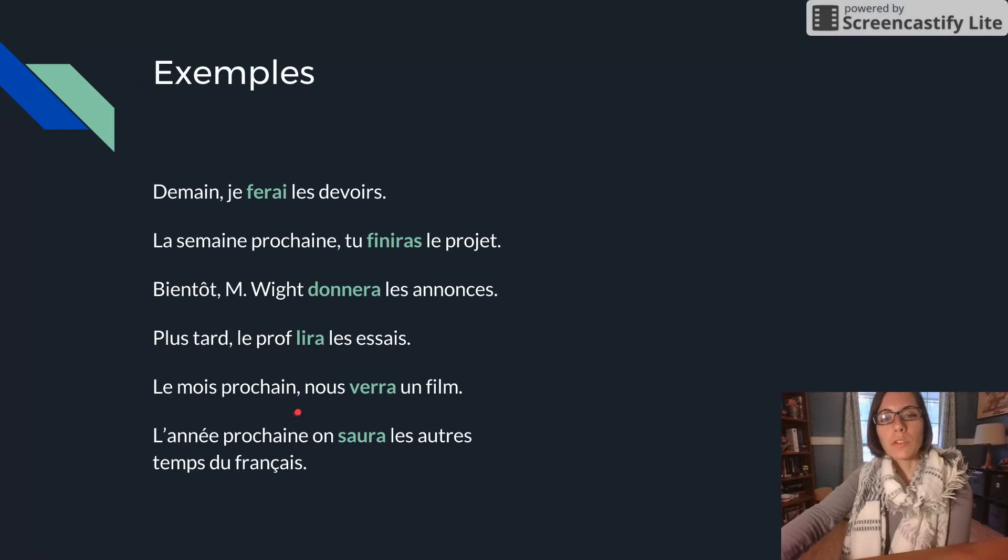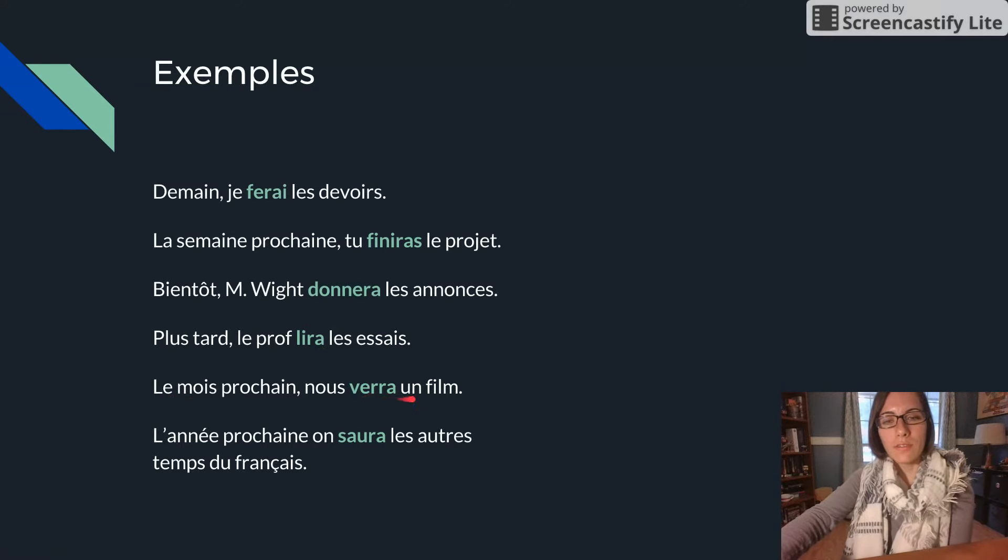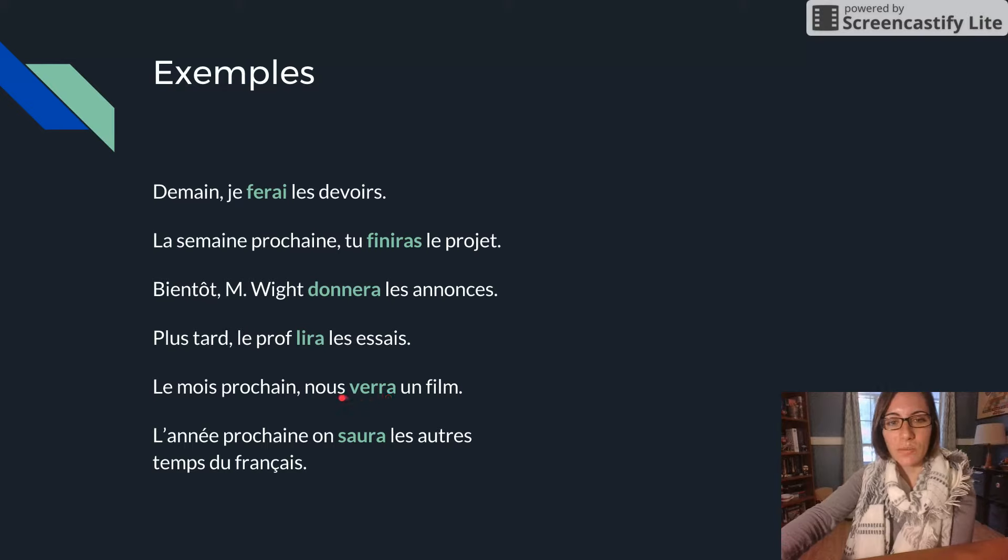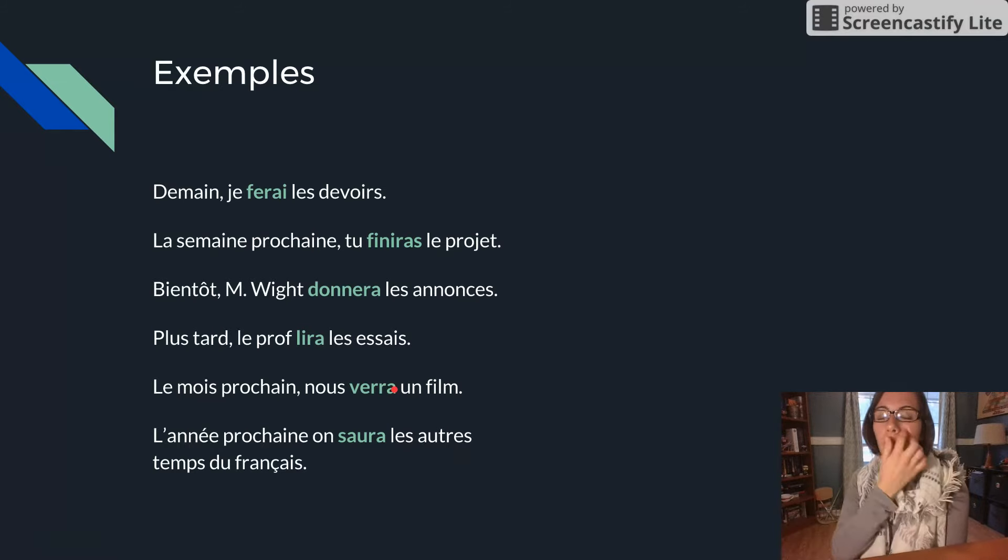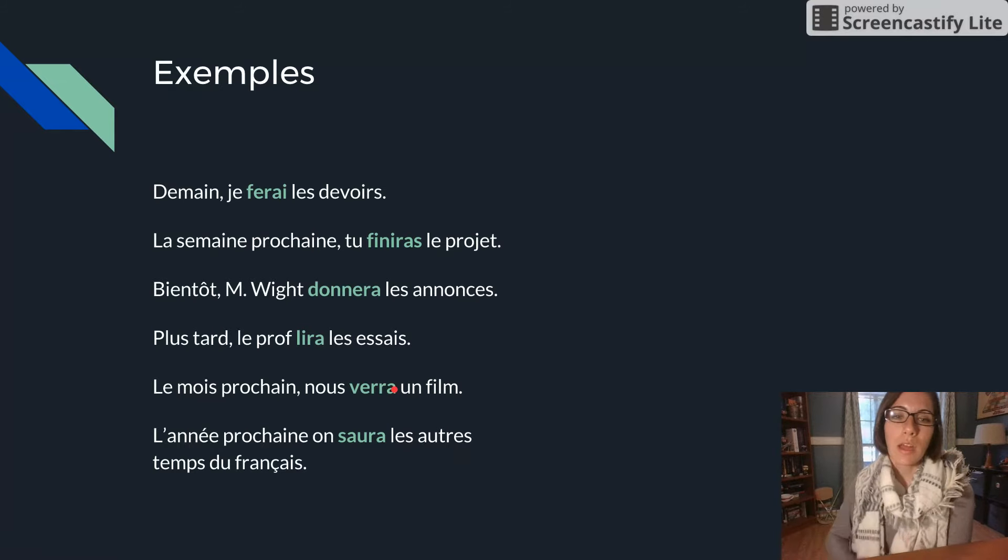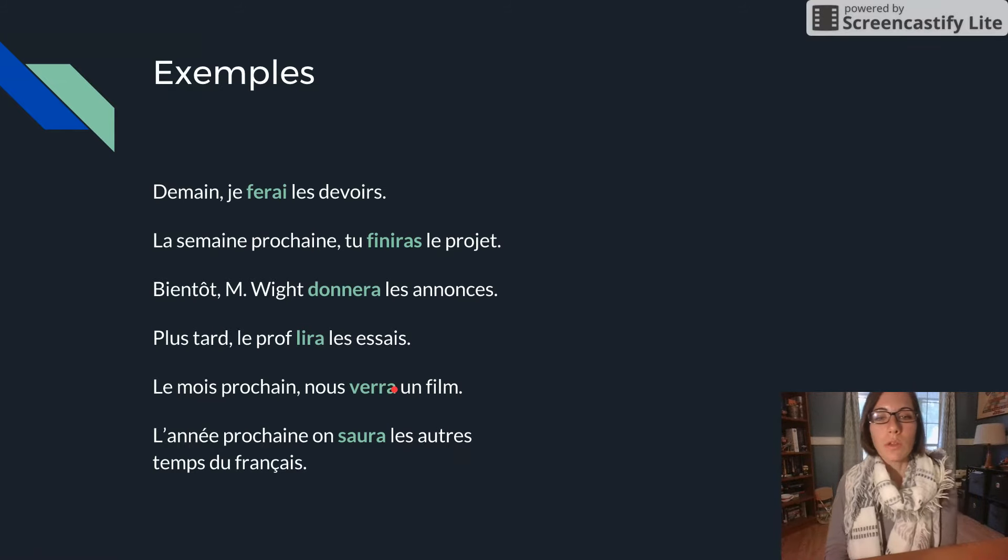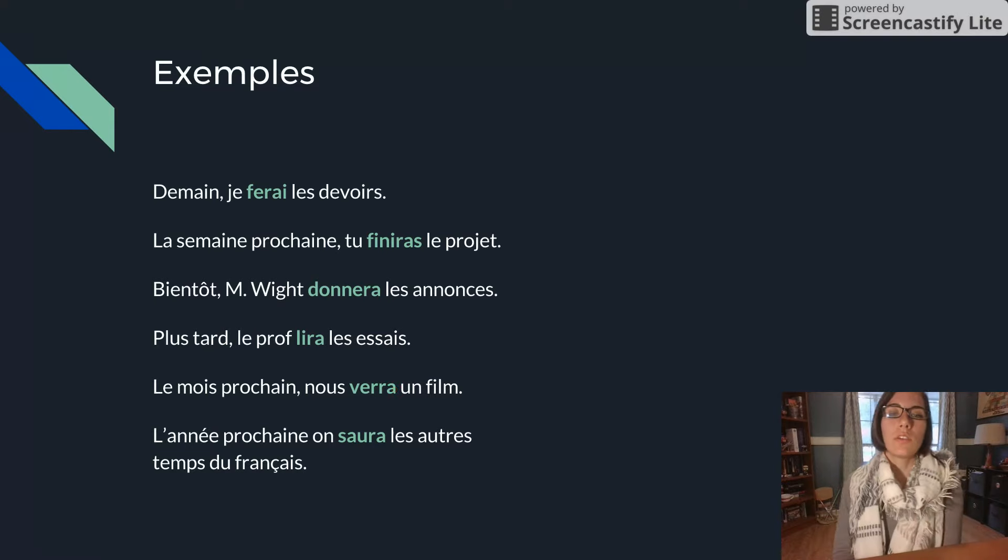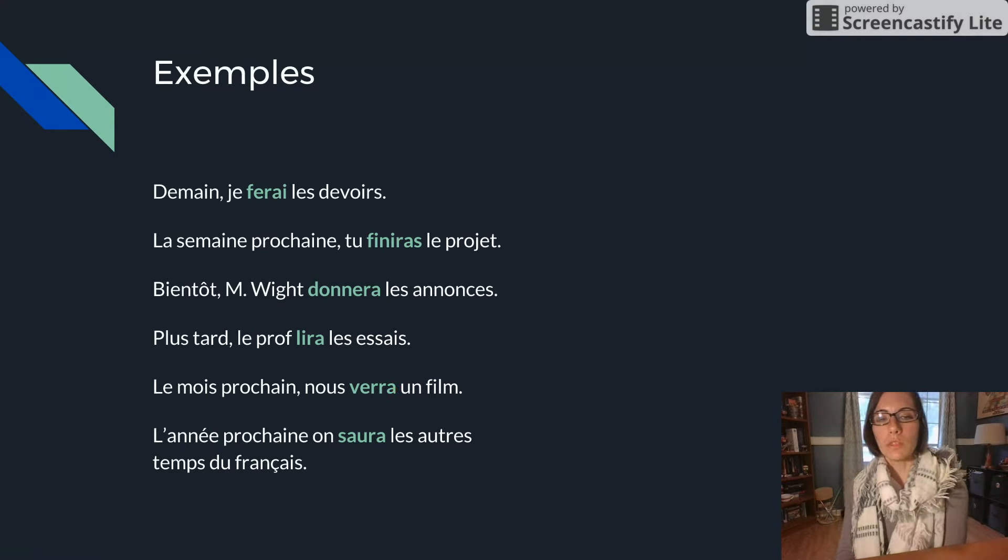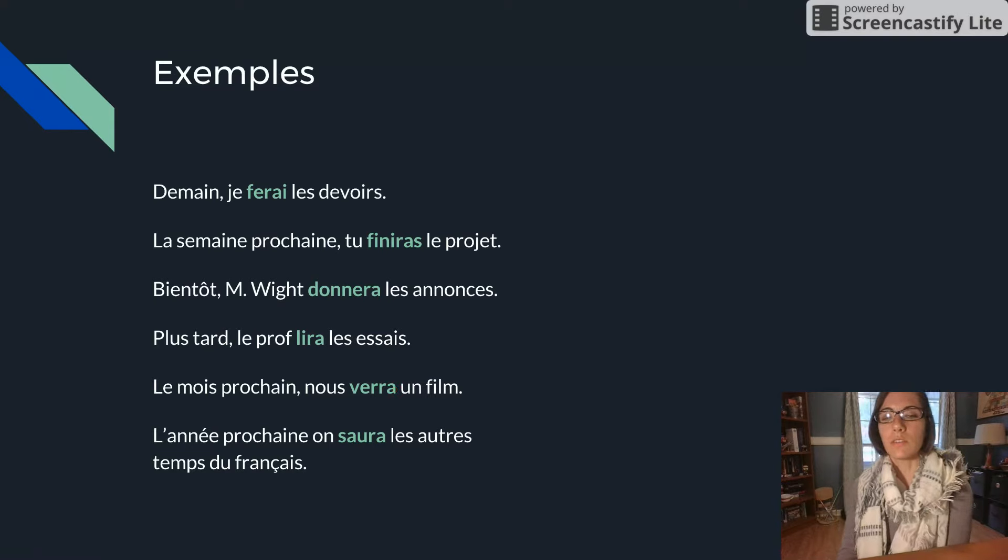Le mois prochain, nous verrons un film. That is an incorrect conjugation. It should be nous verrons, O-N-S. V-E-R-R is the infinitive stem for voir. L'année prochaine, on saura les autres temps du français. Next year, we will know the other tenses in French.